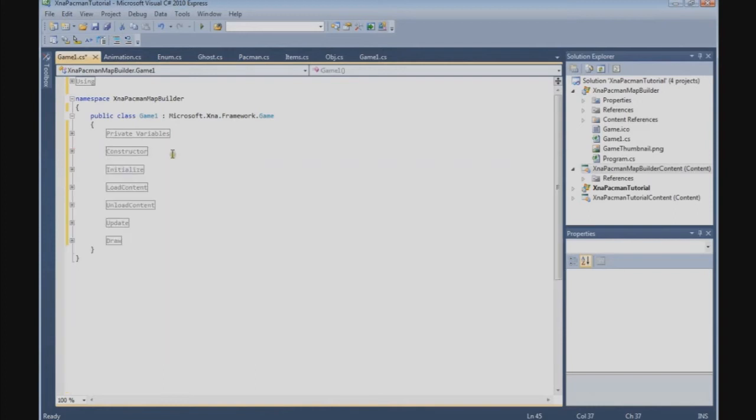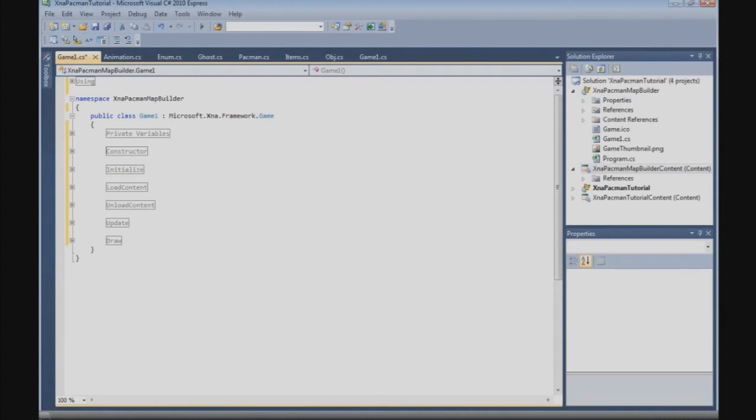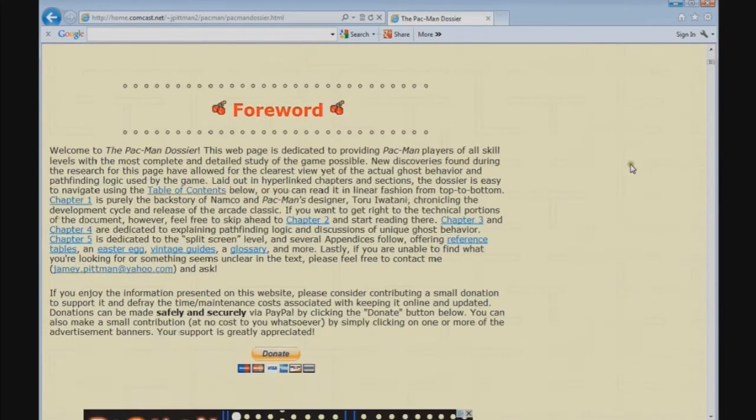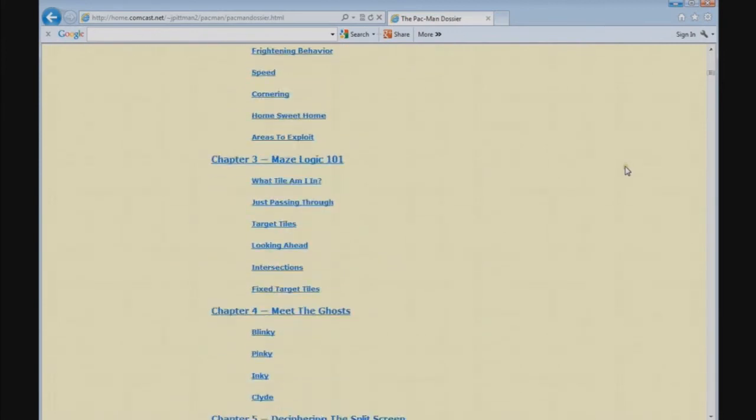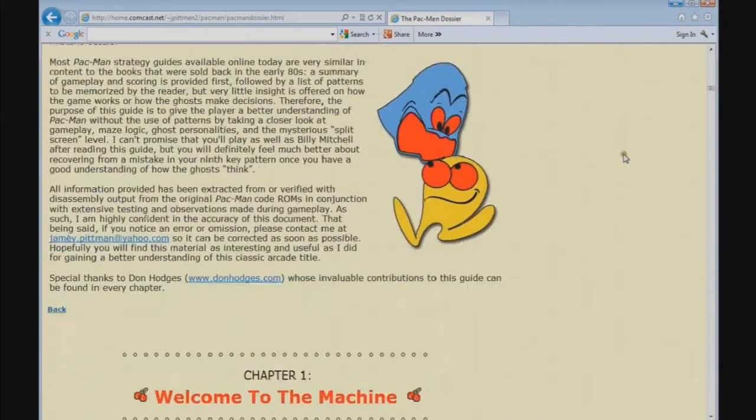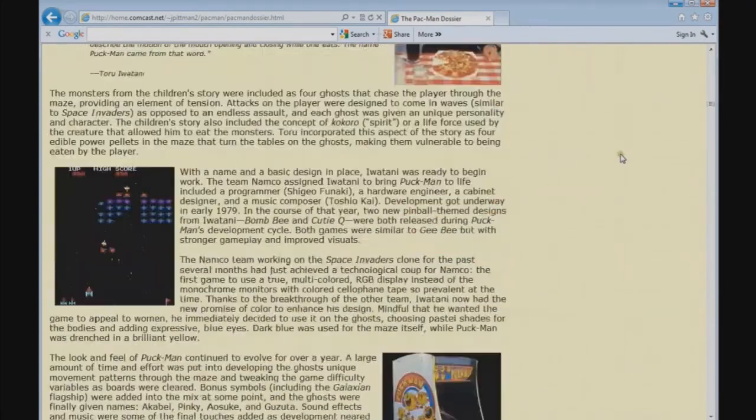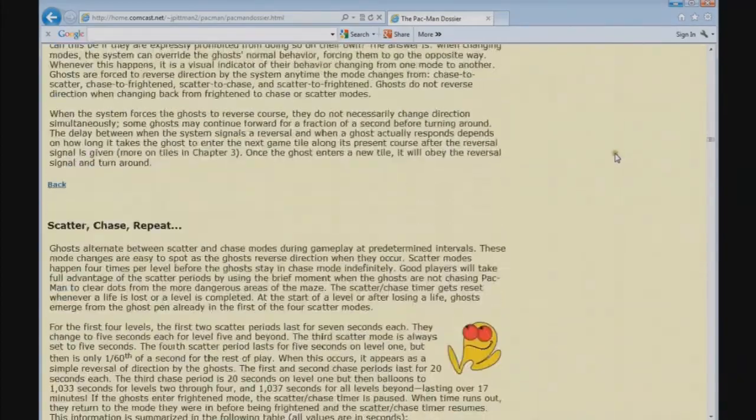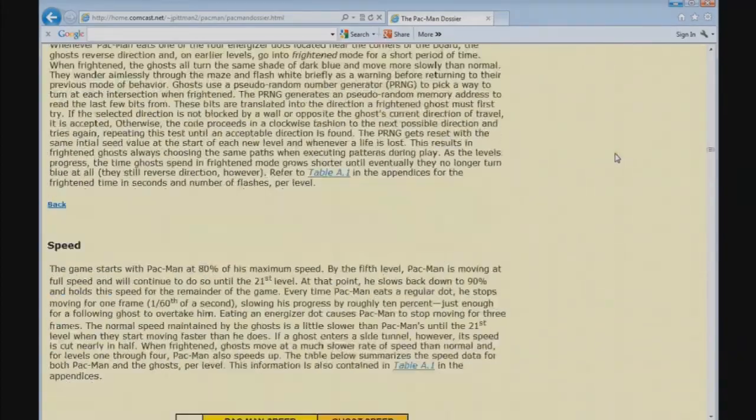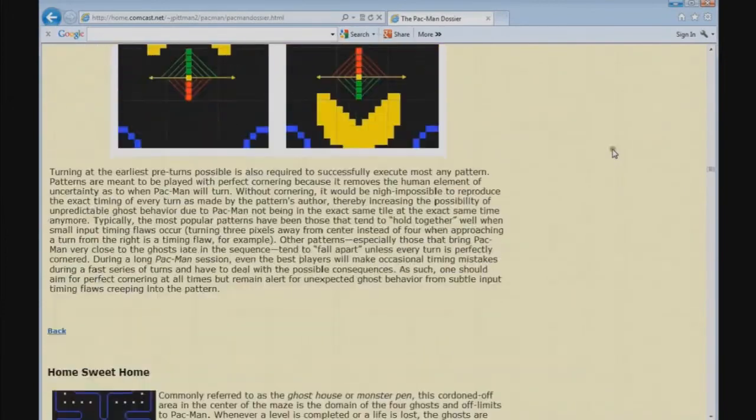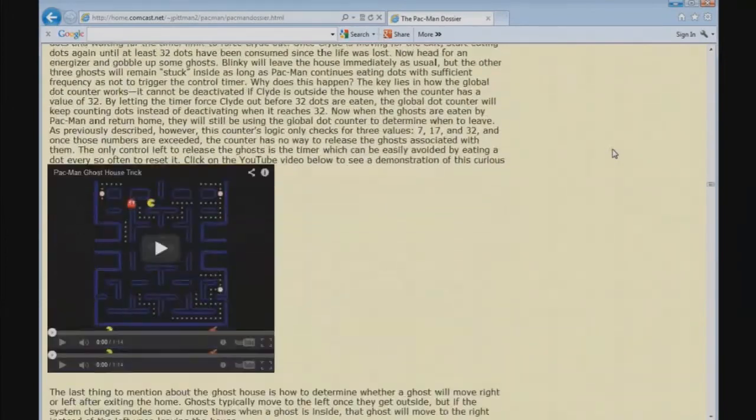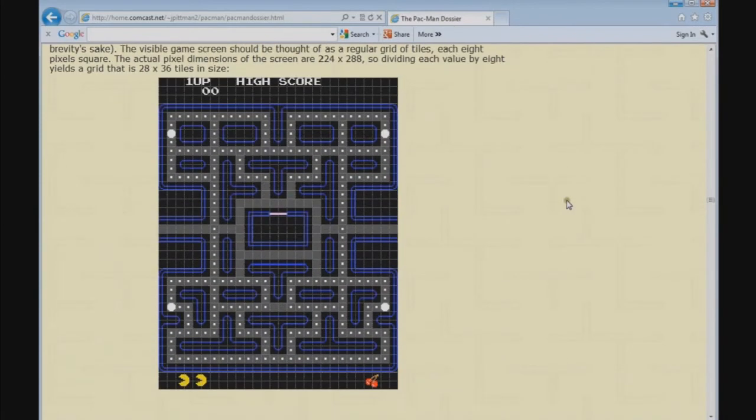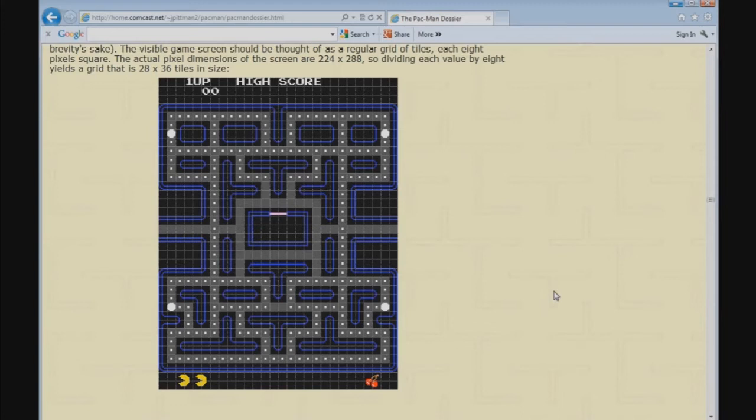The next thing I want to show you is the Pacman dossier and you can find the link in the video description. The Pacman dossier is from Jamie Pittman. It has a lot of information about the Pacman game. So if you like it, you can read it. It's very useful if you'd like to build a Pacman game like this. The picture where we are interested is this picture and we're going to try to rebuild this in our tool. We're going to use this one as an example. So go to the Pacman dossier and read it so you get all the information you need.